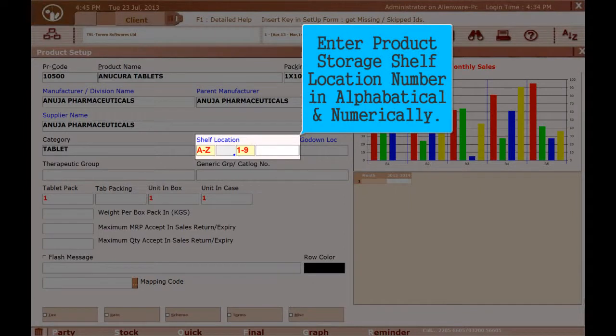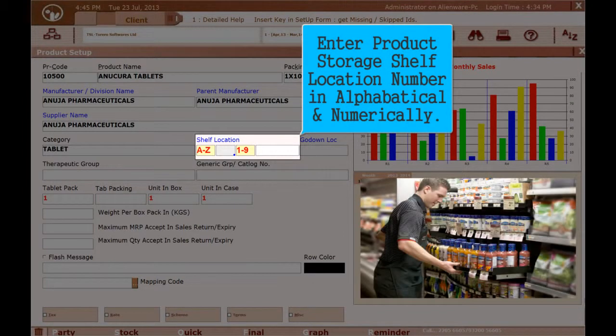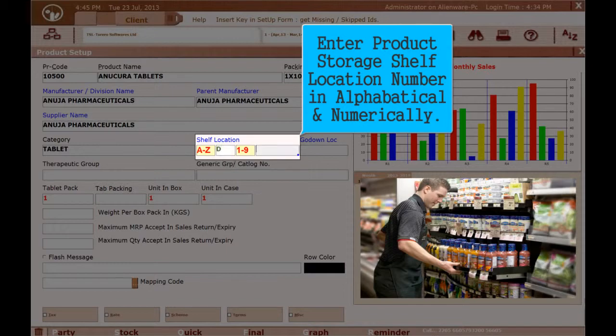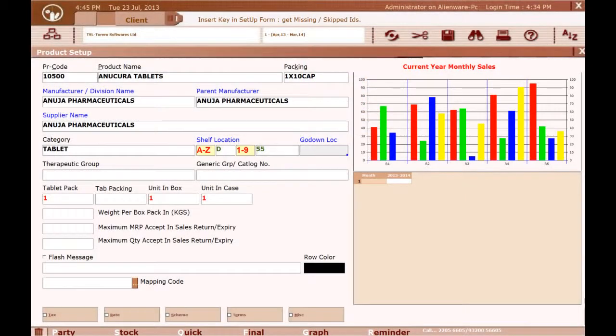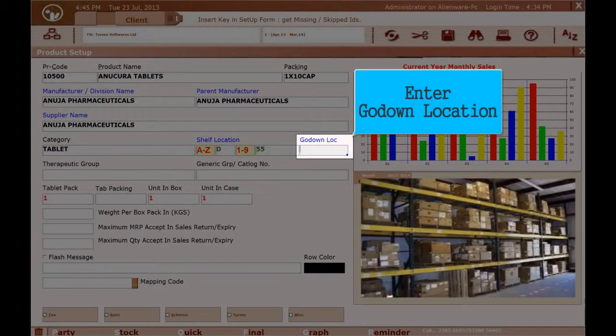Select Product Storage Shelf and enter the Product Storage Shelf location number in alphabetical and numeric format. Enter the Godown Location.